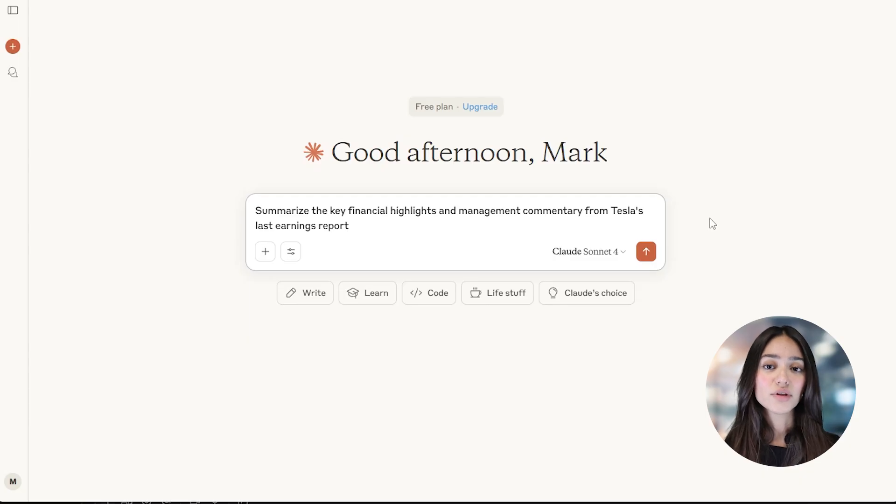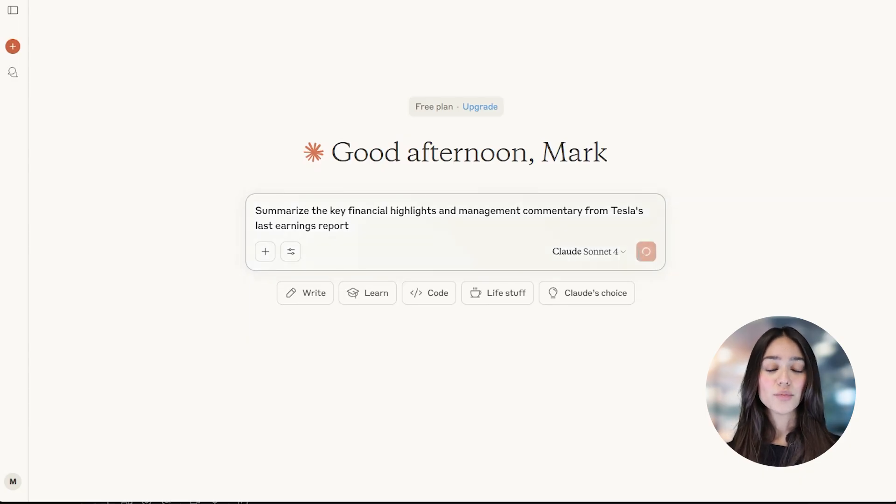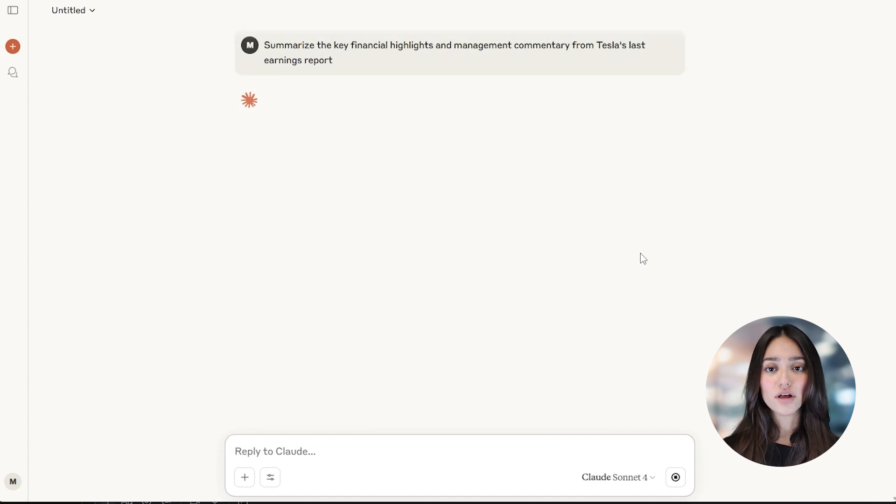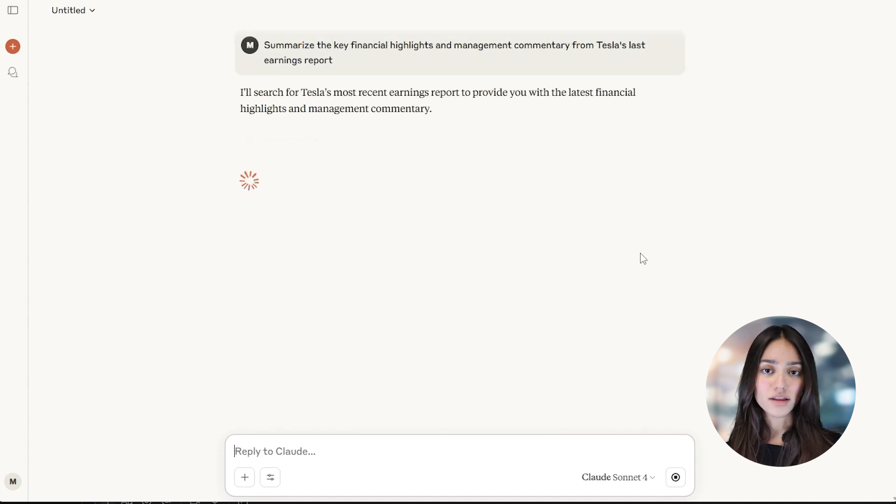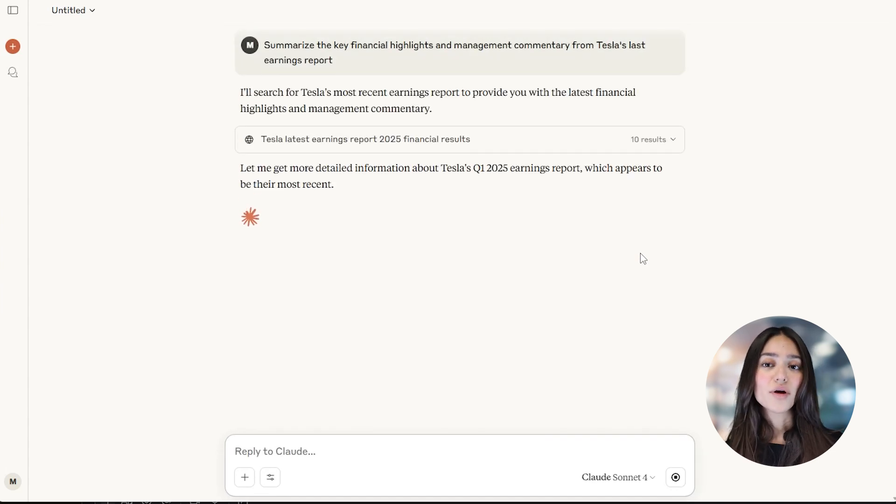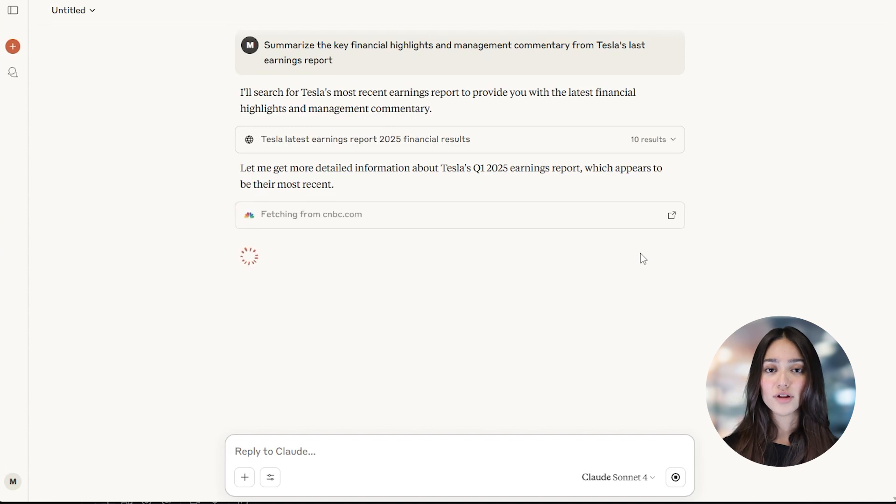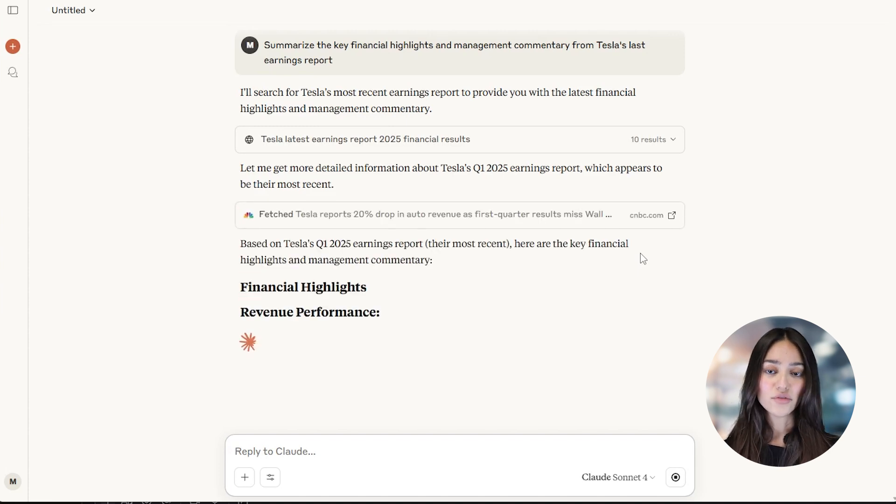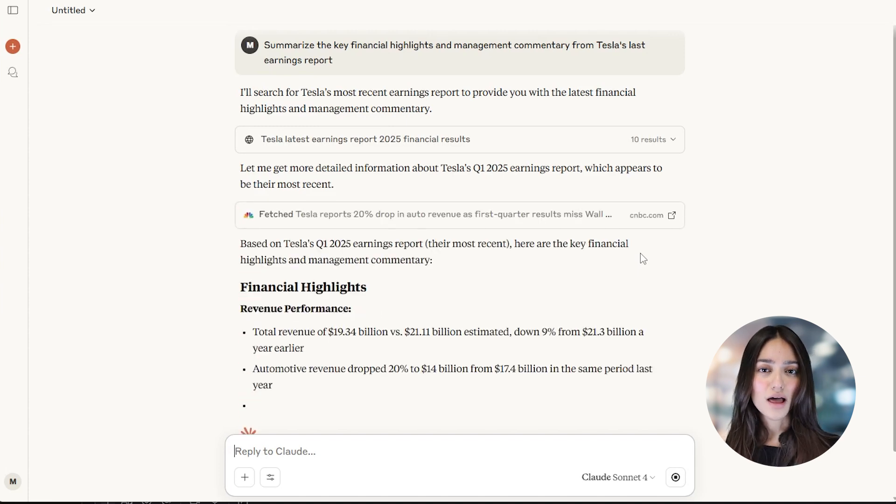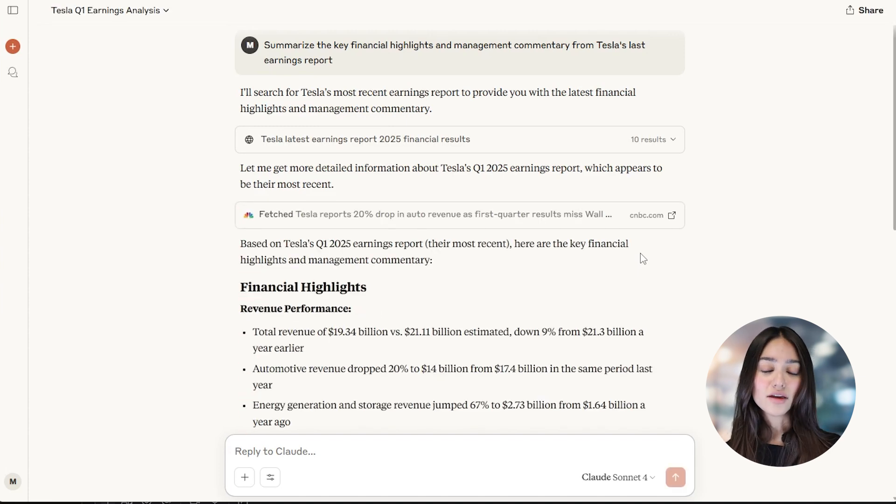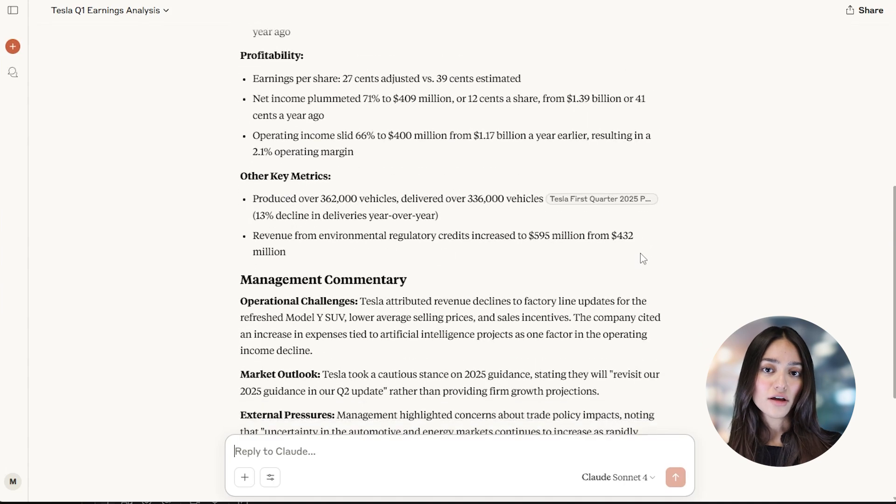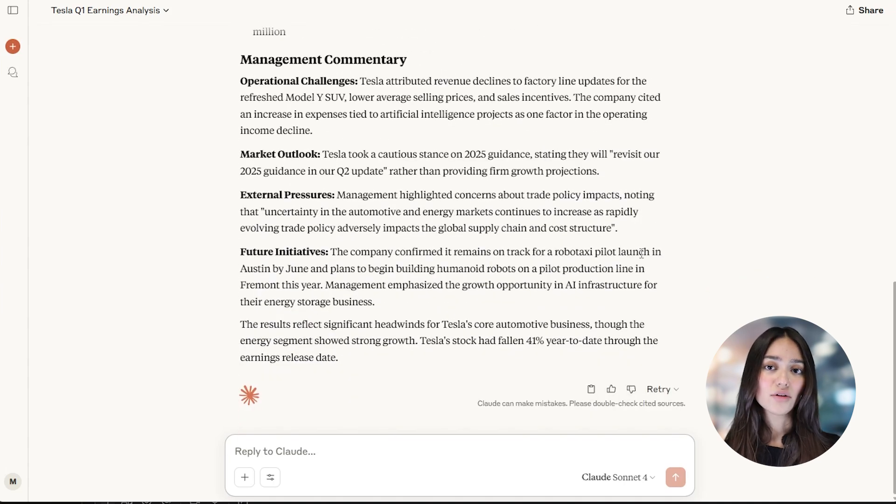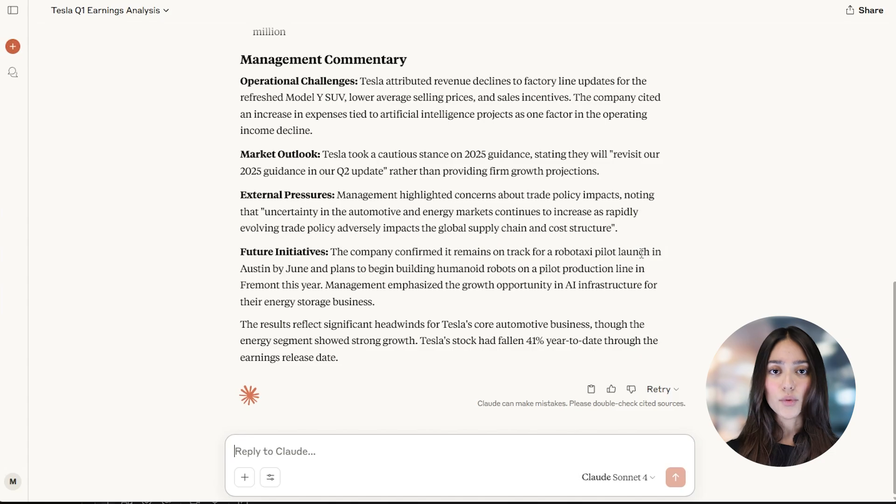Earnings reports are filled with numbers, management commentary, and projections. This technology can go through the clutter and pull the highlights. For example, you can say: Summarize the key financial highlights and management commentary from Tesla's last earnings report. In seconds, Claude gives you a clear and concise breakdown, saving you the hassle of reading pages of detailed reports.